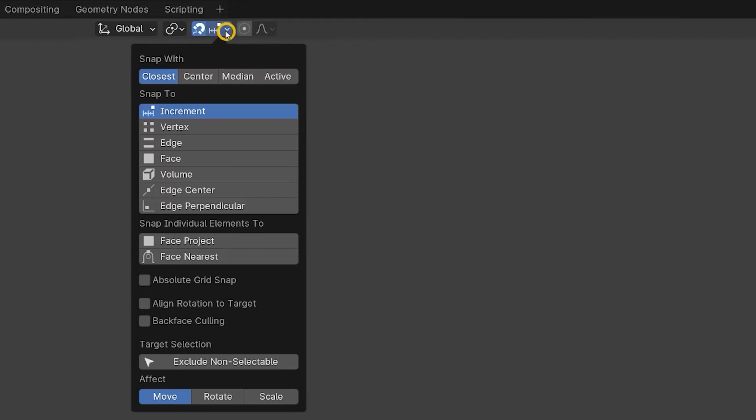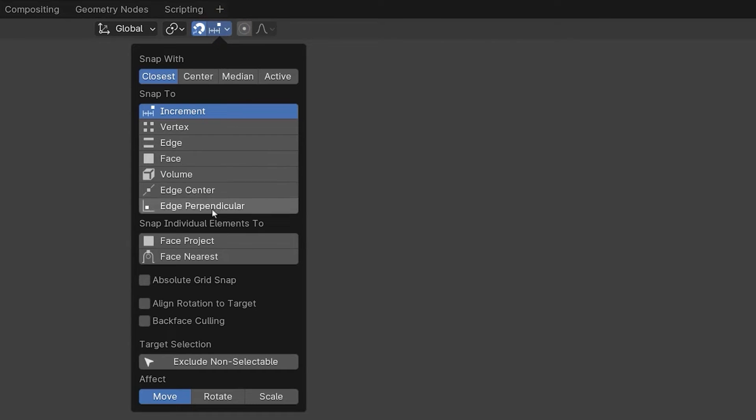The options given under the heading snap individual elements too, are mostly used when working in edit mode. And we'll be looking at snapping in edit mode in a later video. However, it is possible to use these two options in object mode, so let's see what they can do.